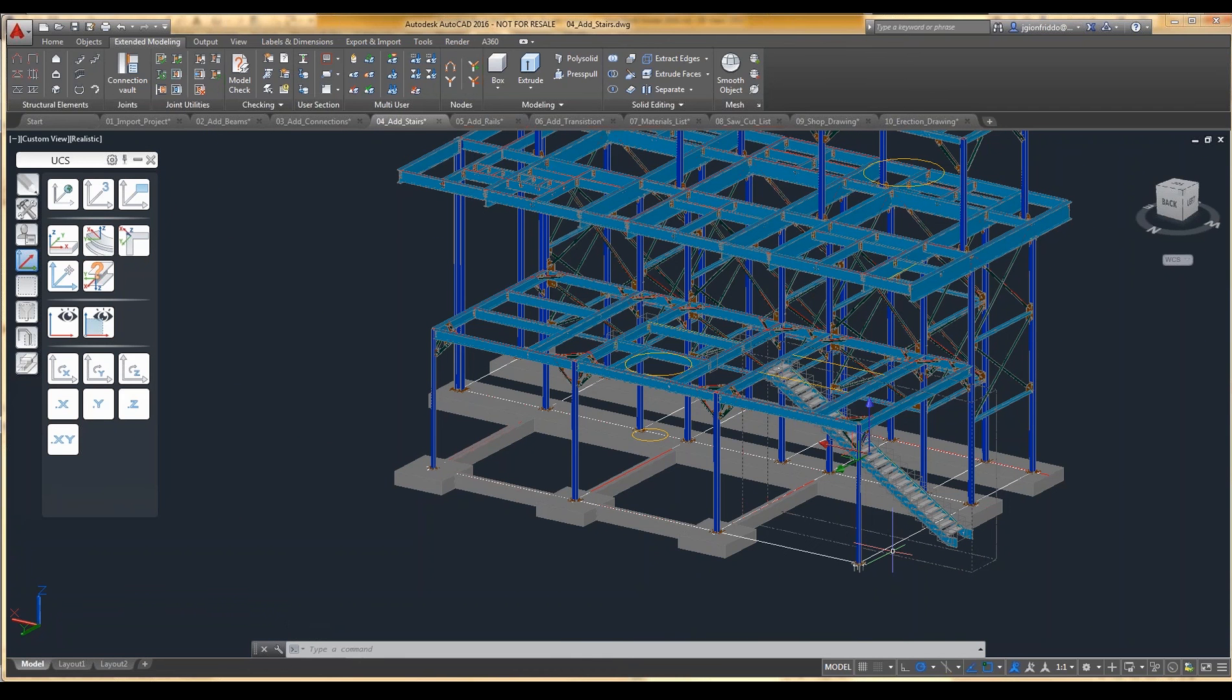Once the stair is created, you can also easily modify the properties of it, changing sections of the stringer and those types of things.